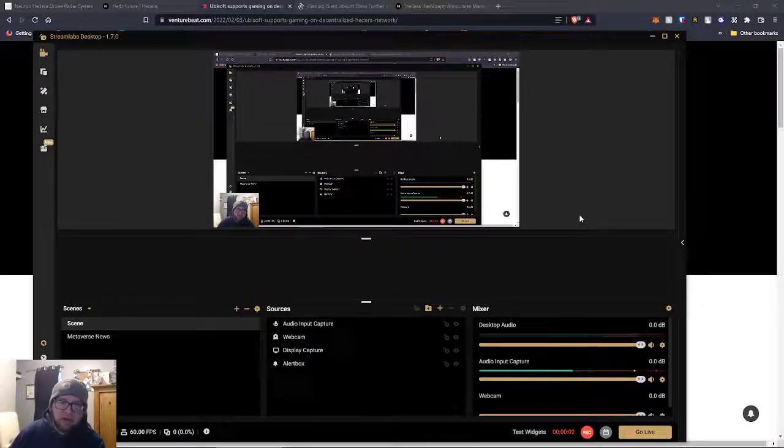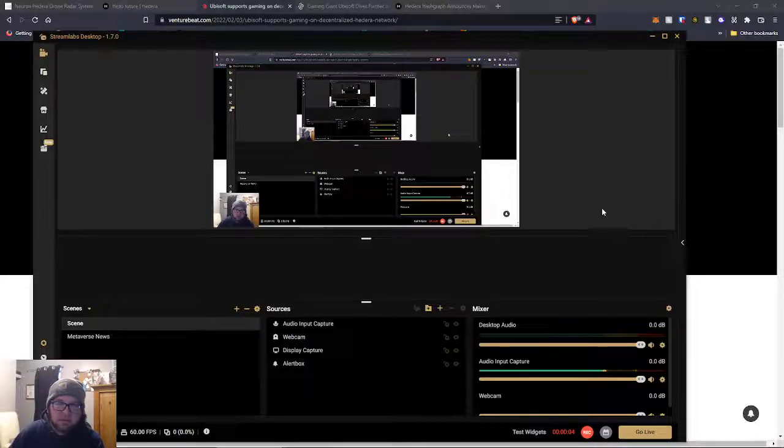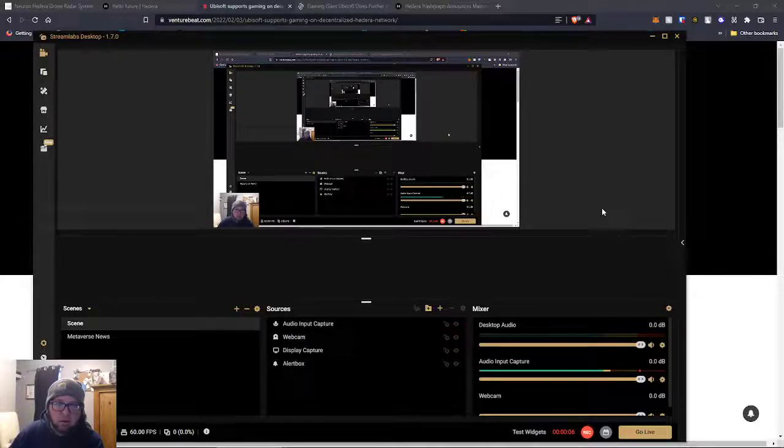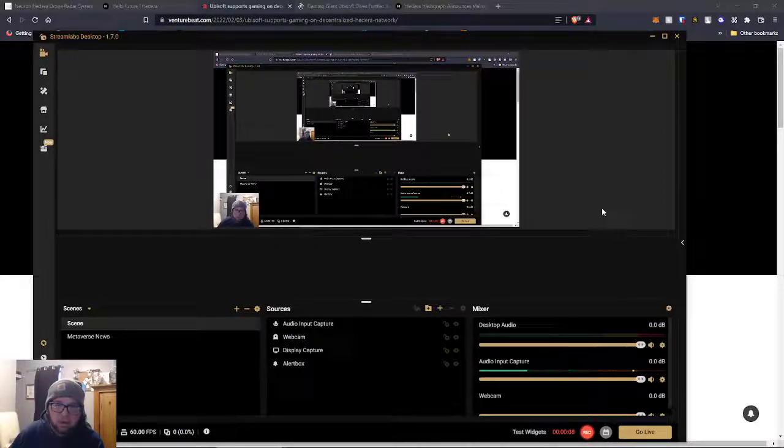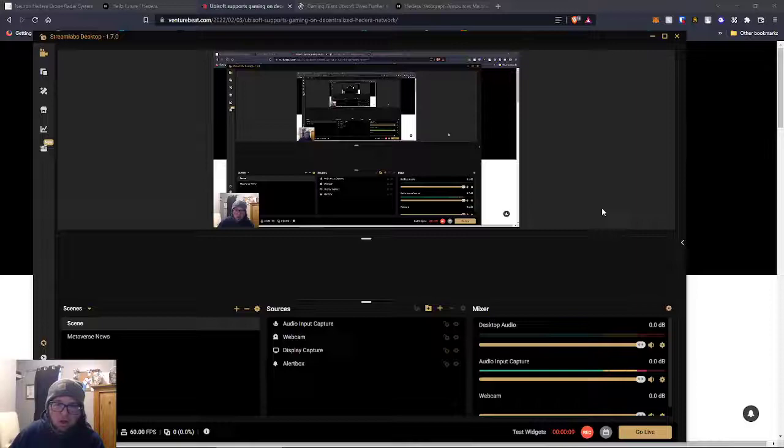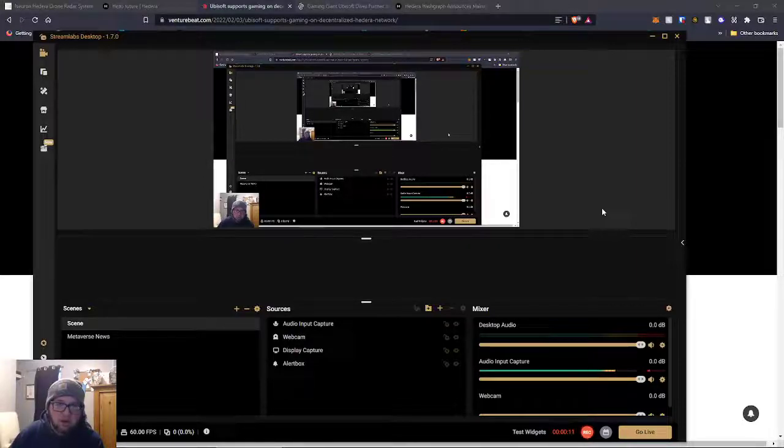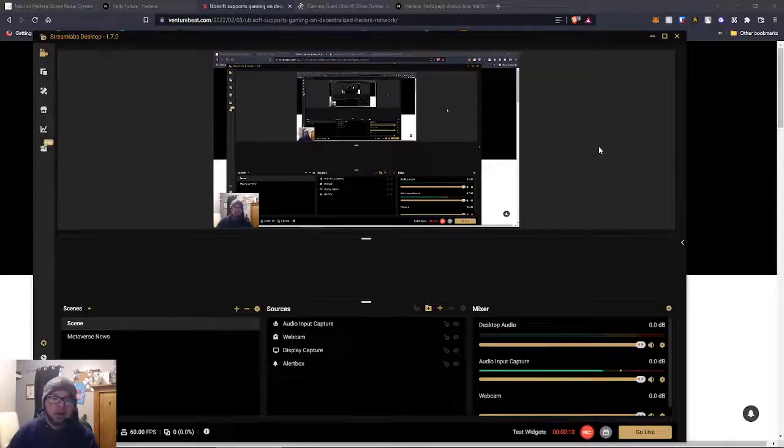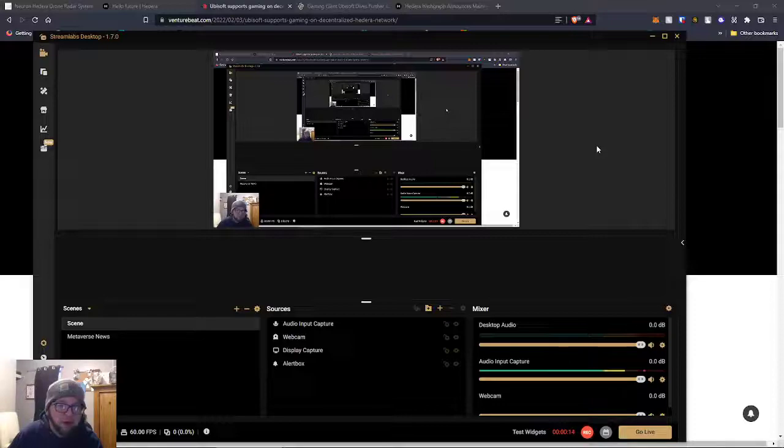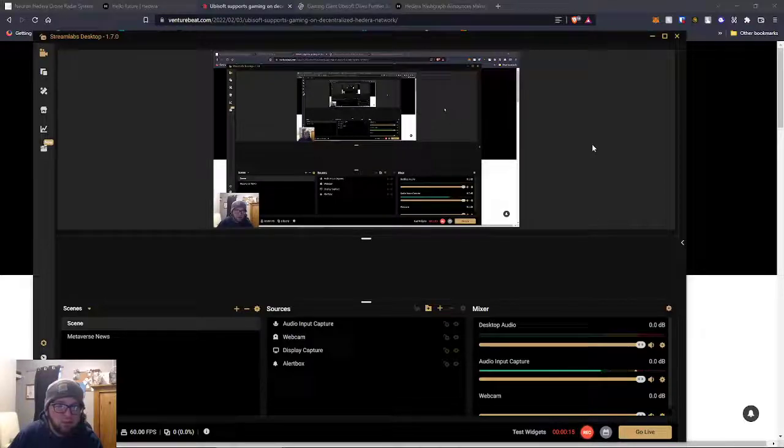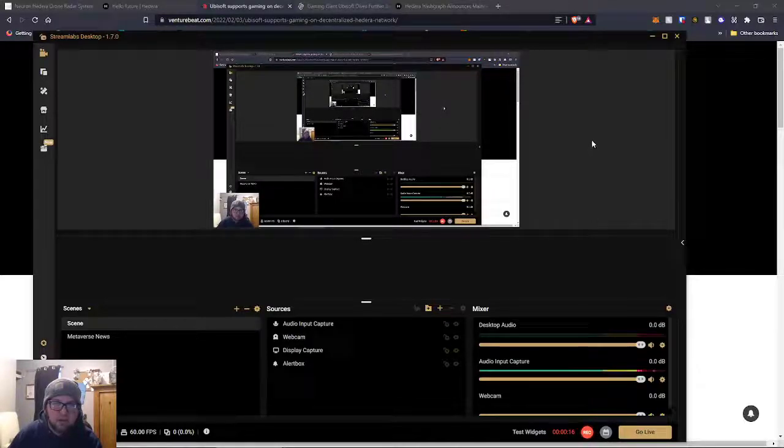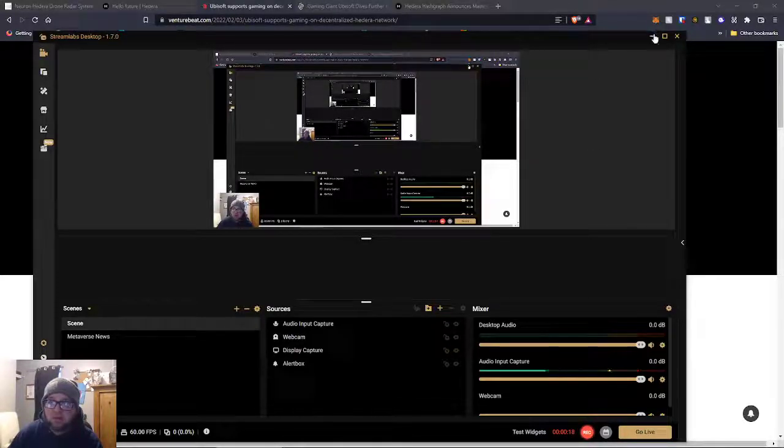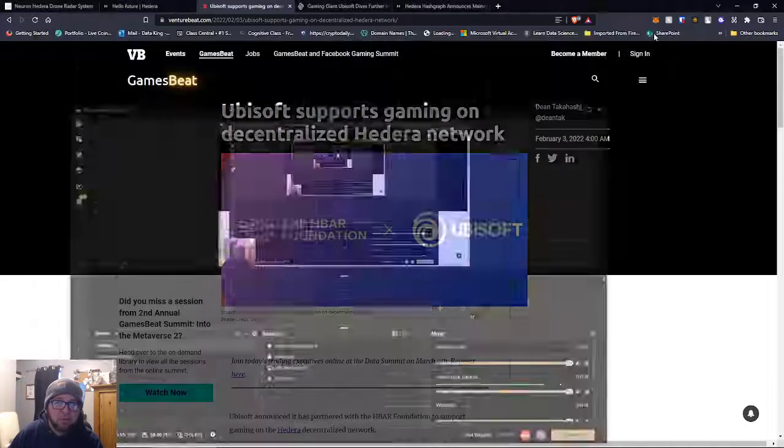Hey guys, it's Dan DeFy. There was a huge announcement that just came out a little bit ago, so I wanted to do a short video so you guys can know what's happening. It's about our favorite project Hedera, so we've got to get this covered. Let's jump into it.